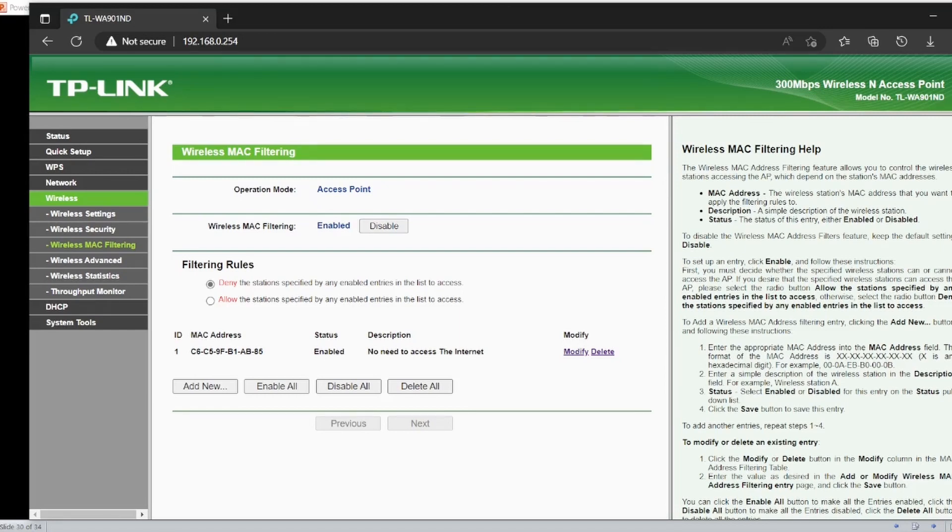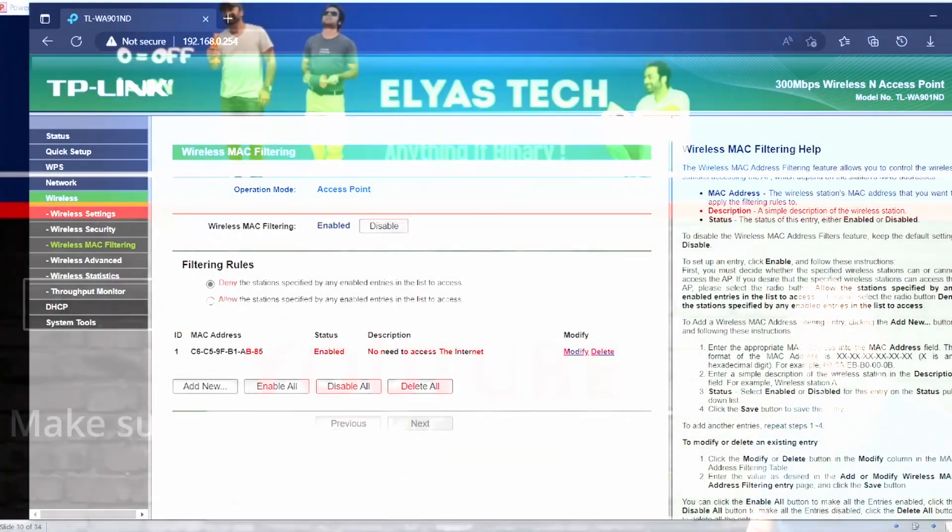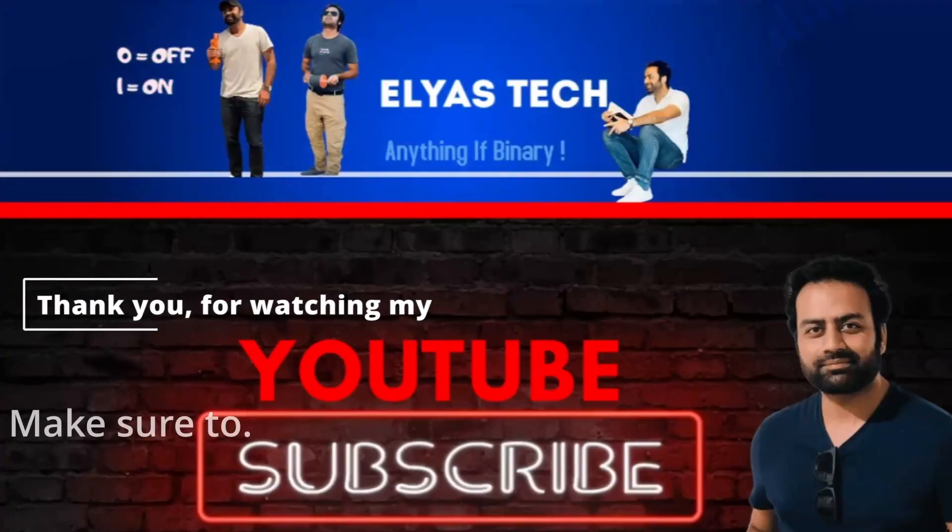If anyone is hacking your network and creating a problem in your network and using or consuming too much internet, this is how you can block or eliminate using MAC filtering. I hope the concept and the purpose of MAC filtering is clear.